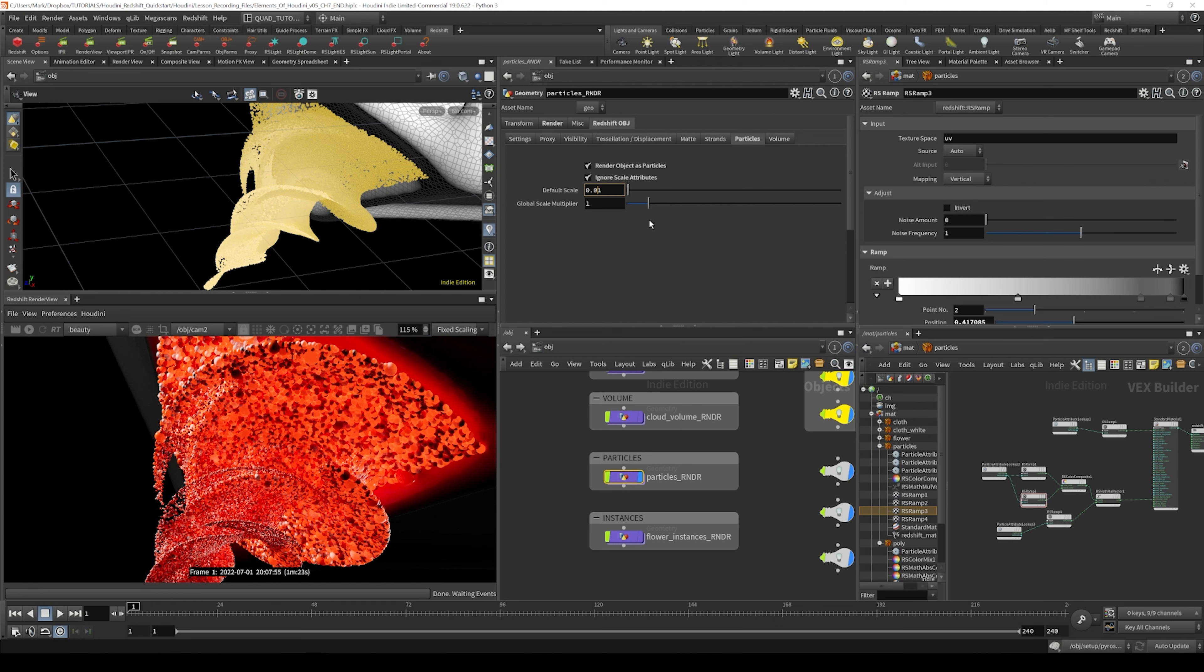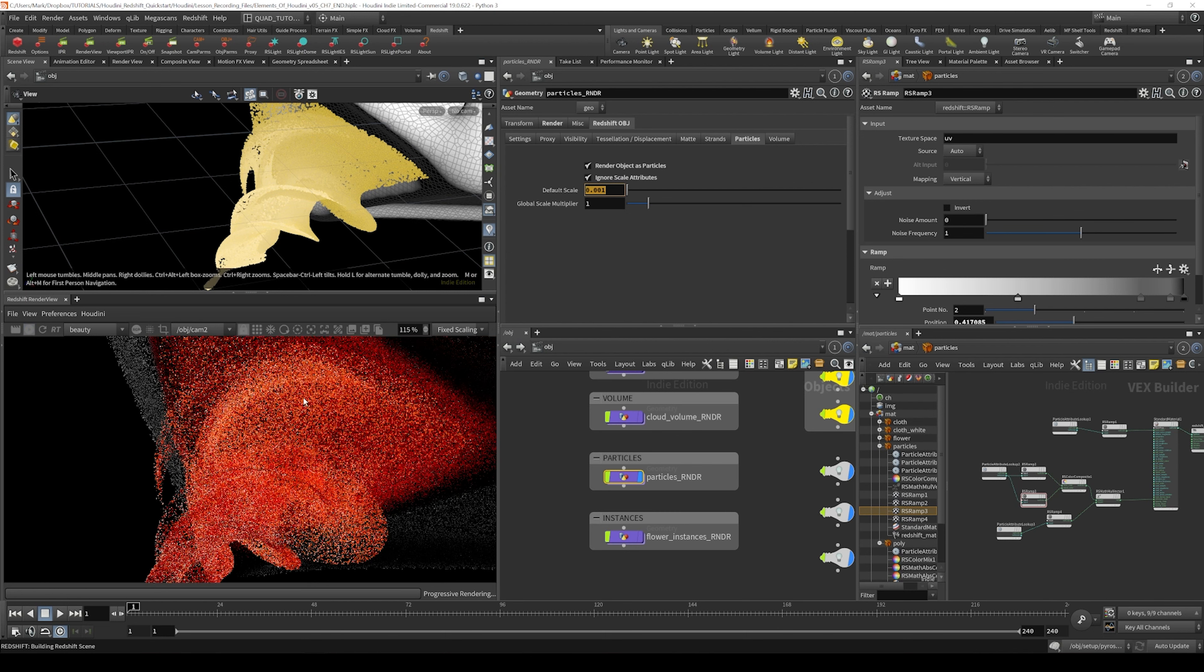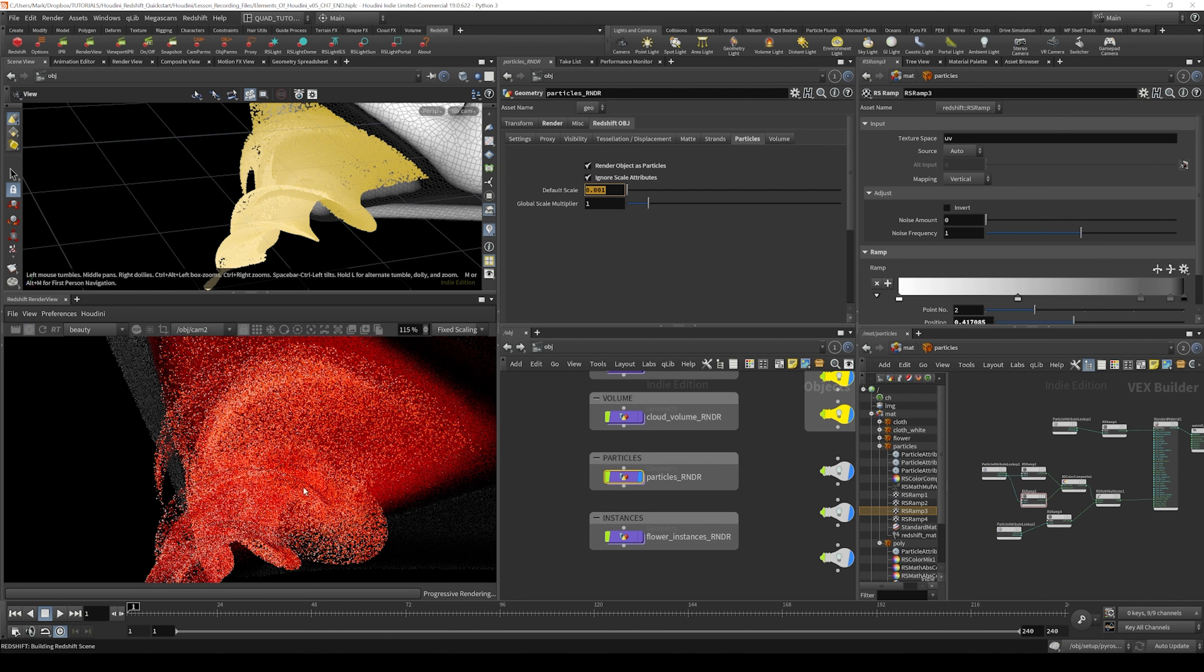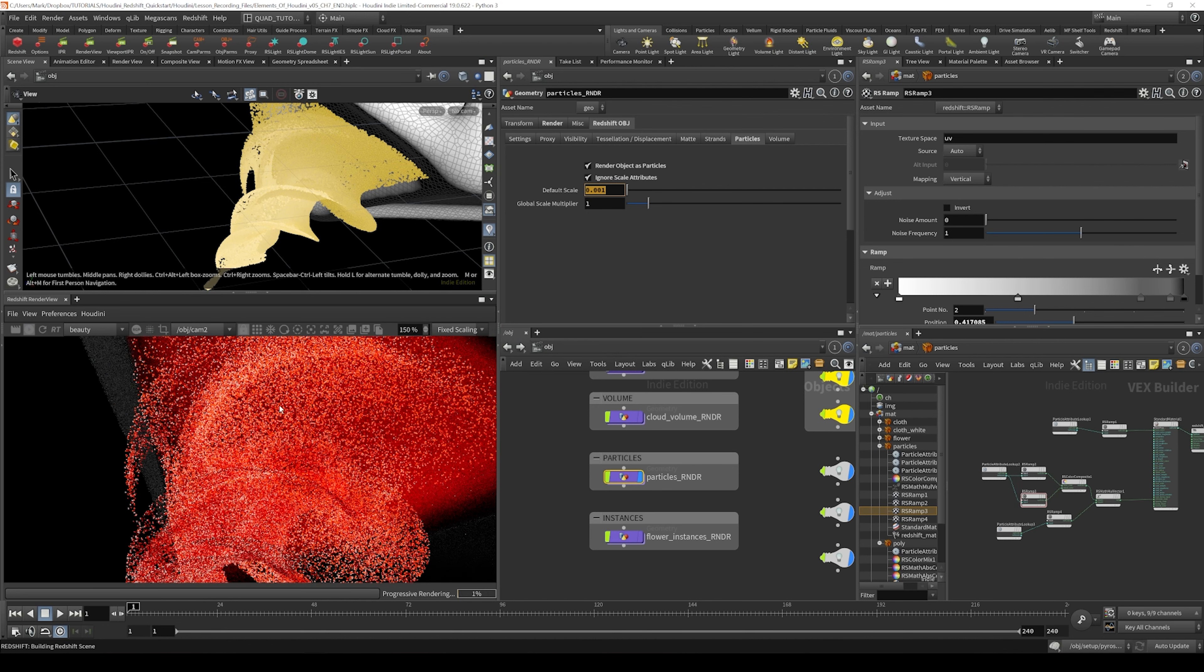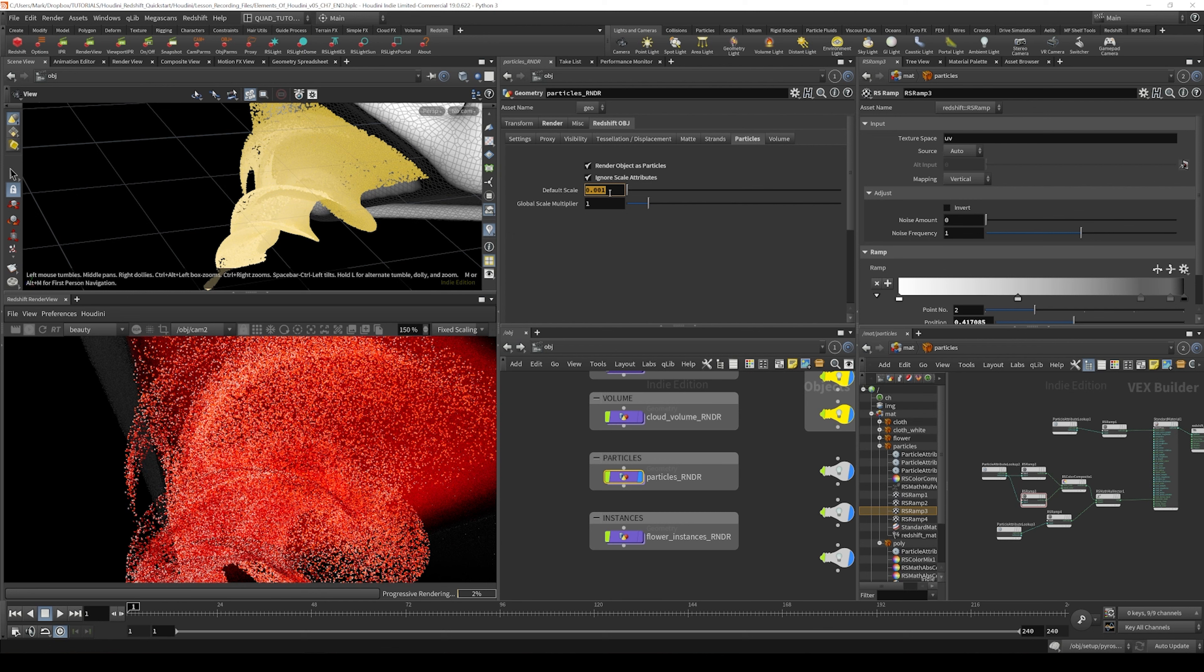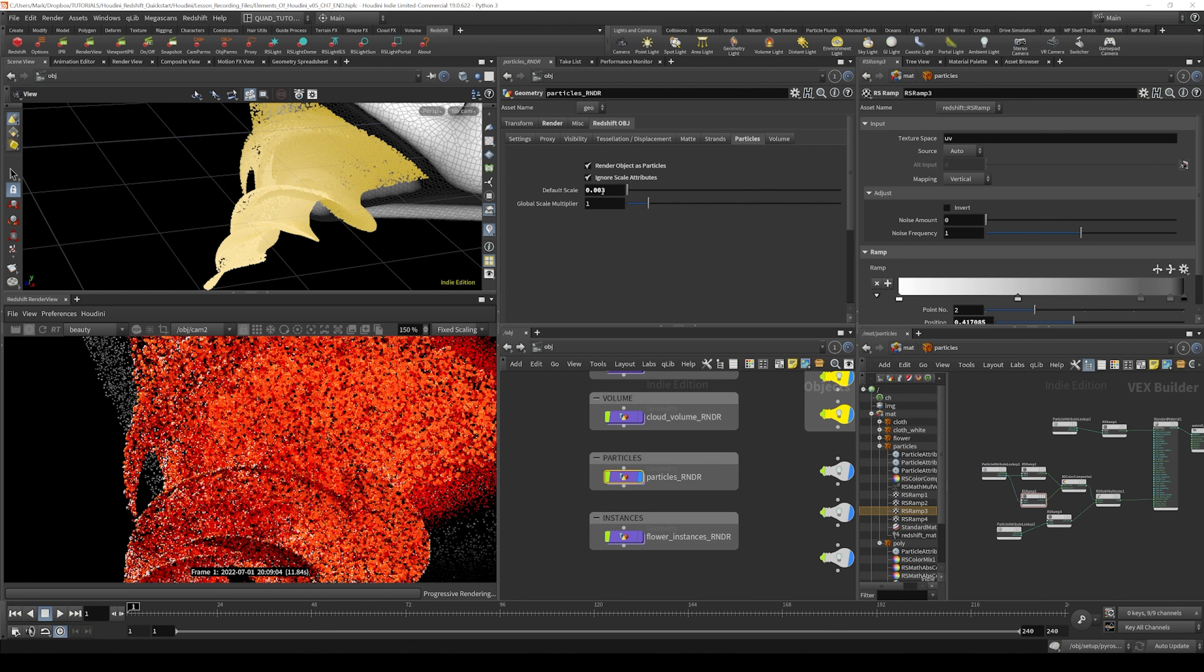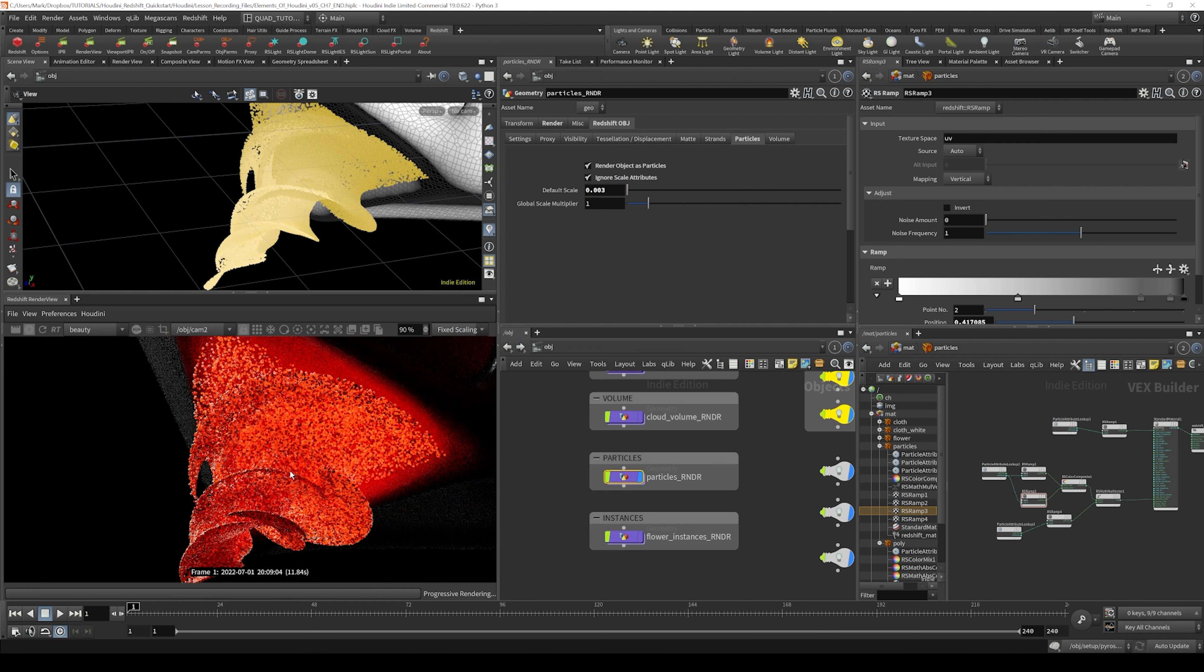Now I think that might be a little bit big for our scene, but I'm just going to bring it back to 0.001 and then fire off another render. And you can see here that we have reset the size of the particles. They're all a lot smaller now. And so we can actually change the scale of our particles uniformly by using this value.